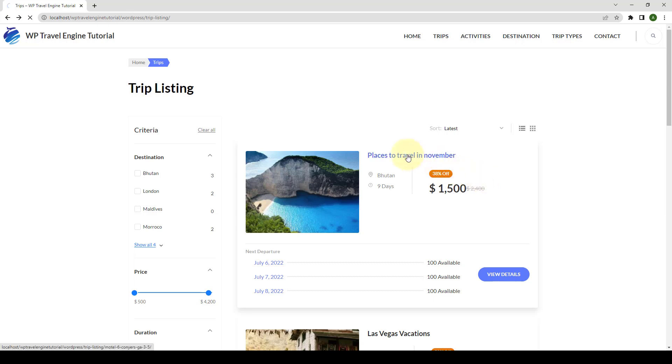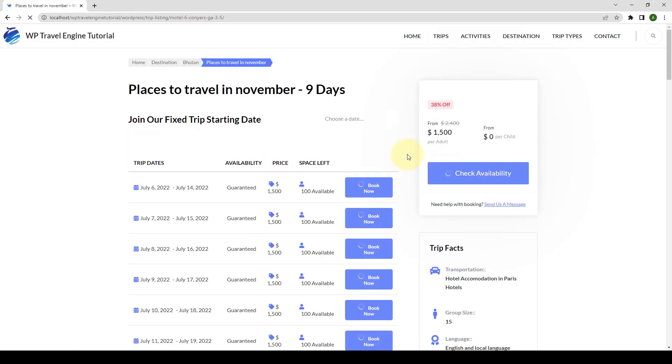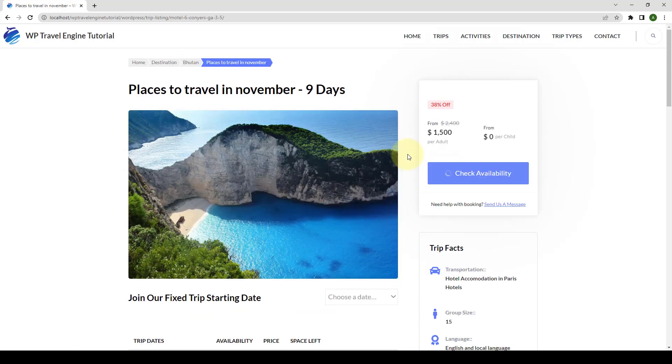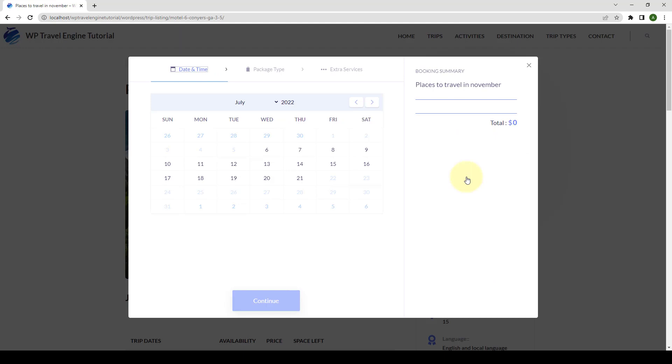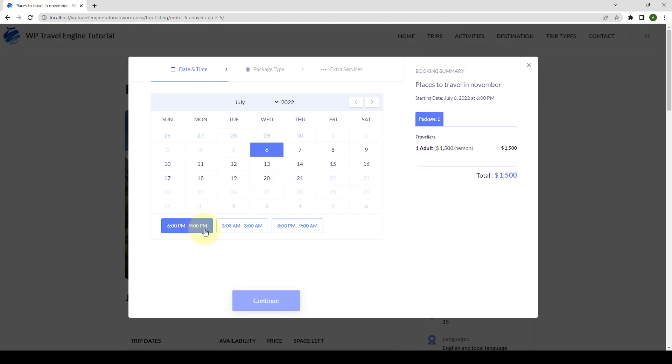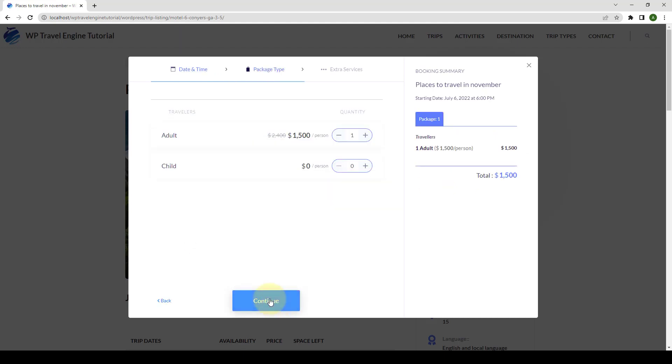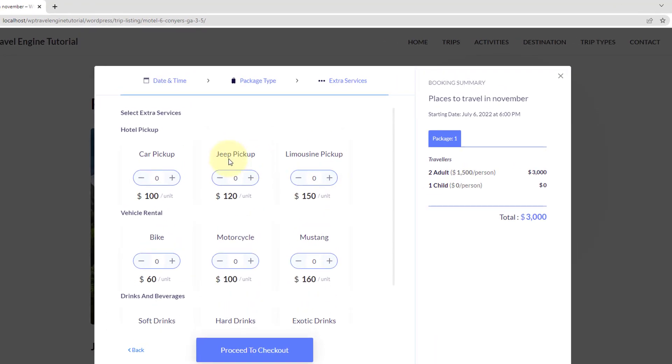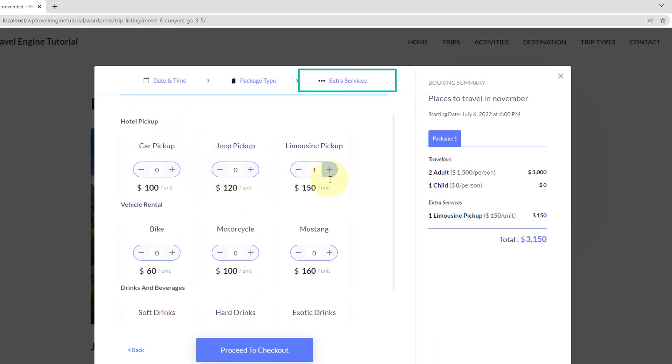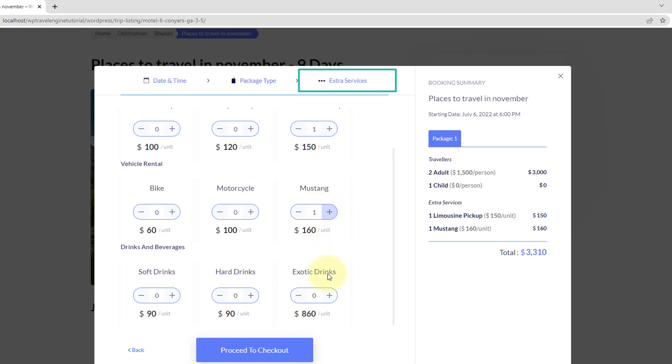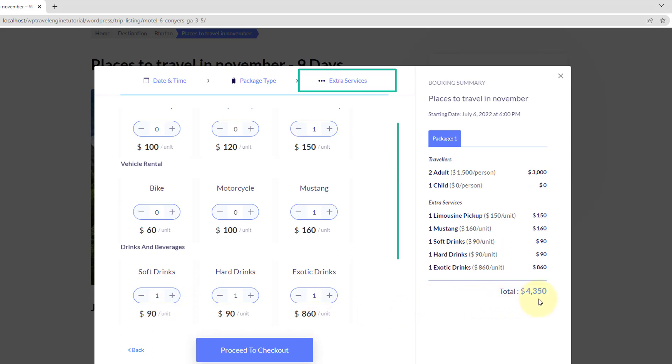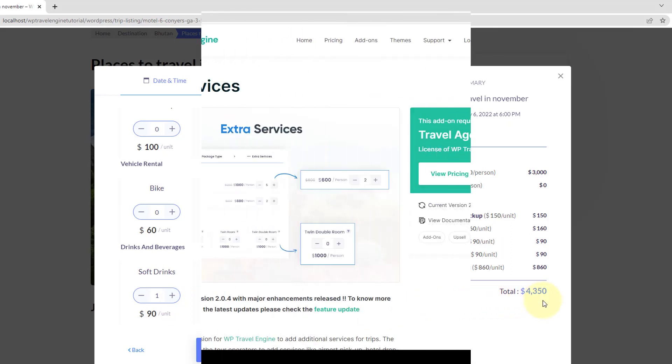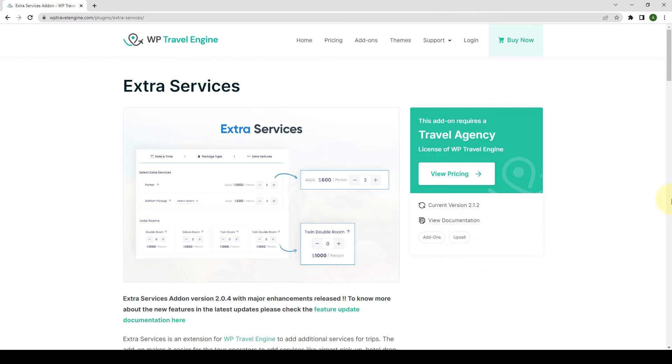Extra Services is the add-on that allows you to add additional services for trips. The main benefit of this add-on is that it lets you add additional services like airport pickup, hotel drop-off, vehicle rentals, or other services on trip packages. You can easily specify the additional services and their rates while creating the package. In this video, I will walk you through the step-by-step installation process and setup guide of the Extra Services add-on plugin. Let's get started.